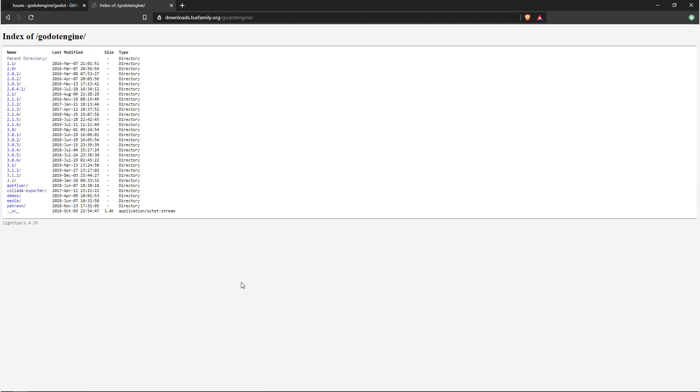In here, you can see all the different versions of Godot that have been released in the past. As betas, alphas, and release candidates come online, they'll be released here.